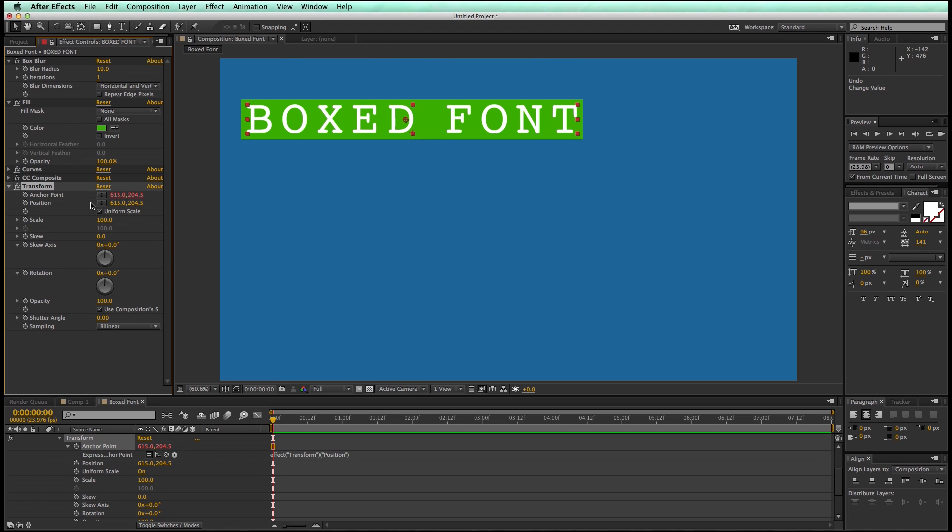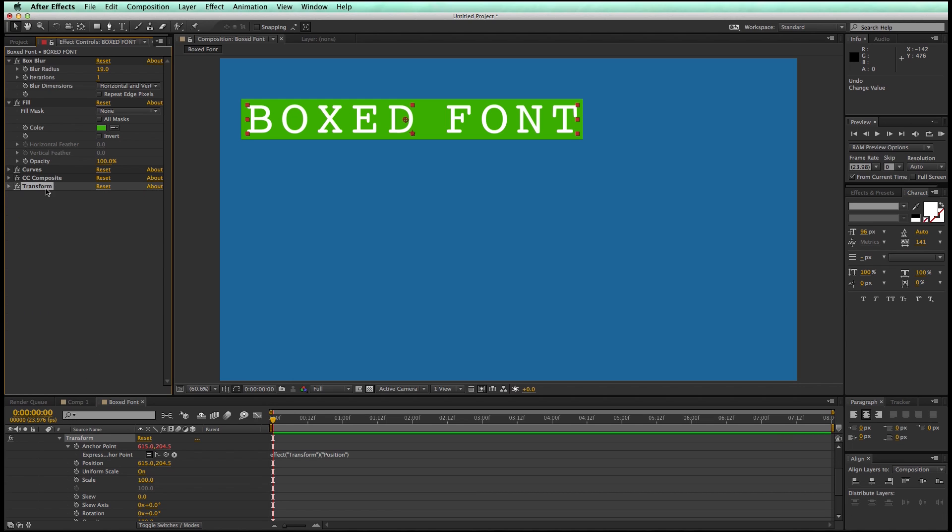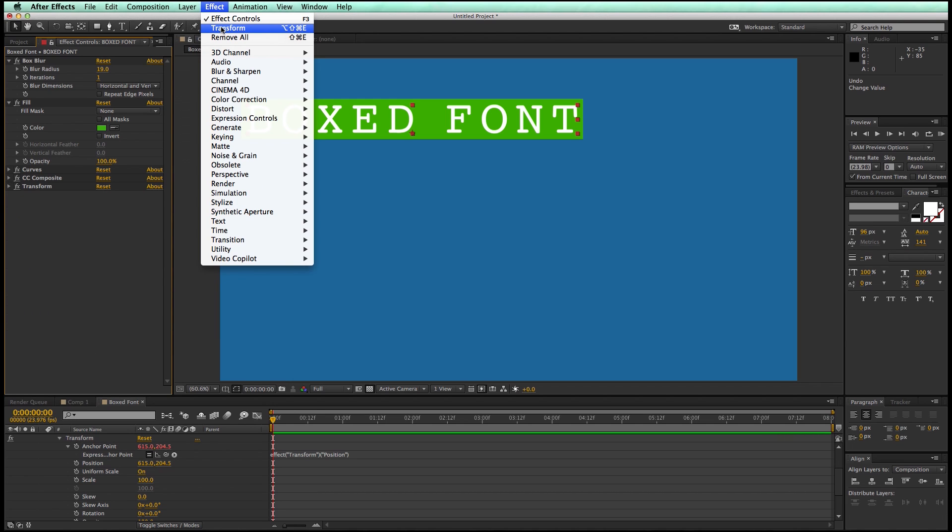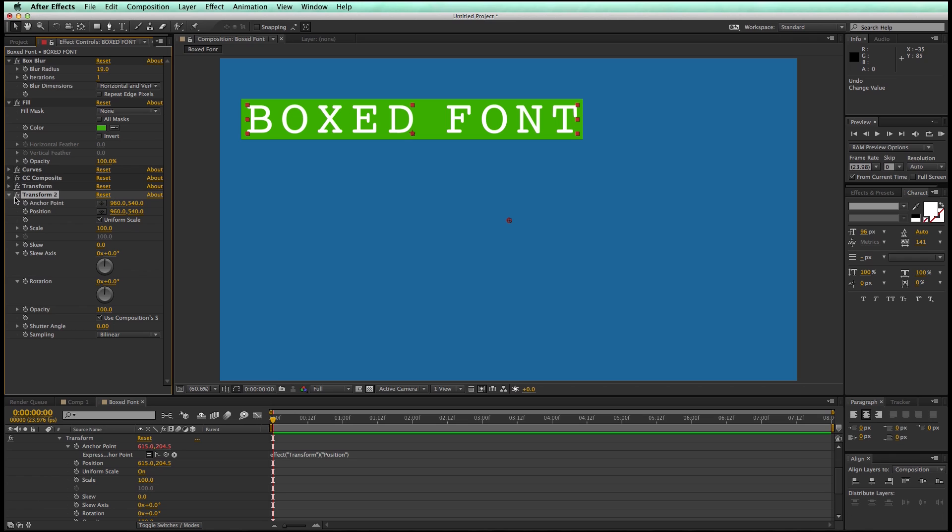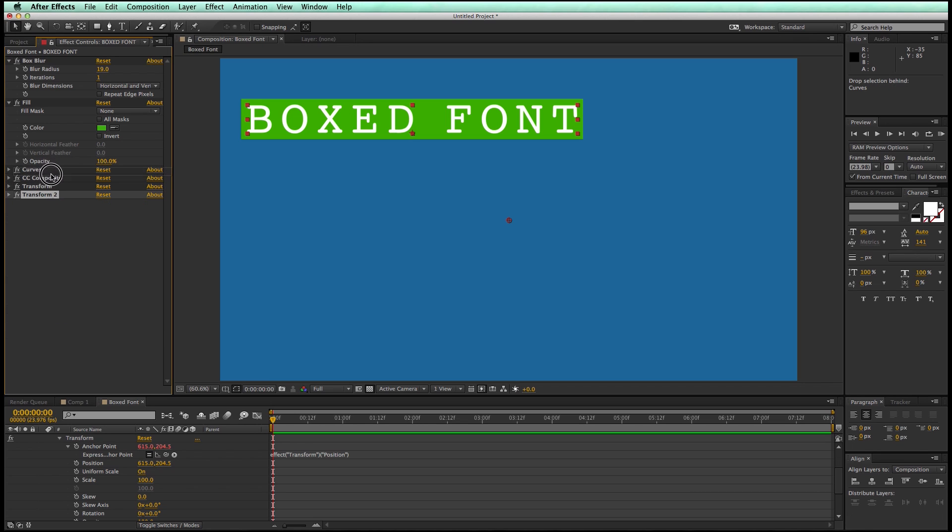So that's the first thing. Now, the next thing that we can do to kind of spice this up, make it a little bit more options is I'm going to add another transform effect. But this one, I'm going to move it before the CC composite, above it.